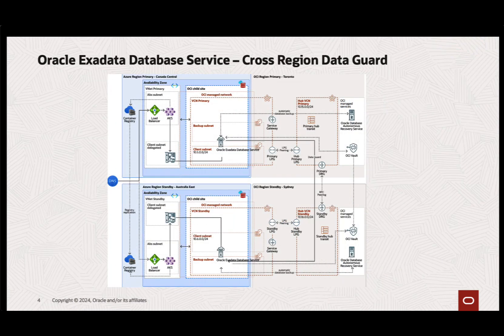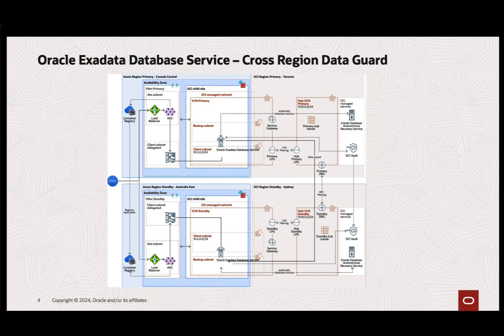As part of the architecture diagram, we have deployed Oracle Exa Database Service in Azure with cross-region data guard. There are two regions - the primary region is Canada-Central Toronto, and the DR region is Australia-East Sydney. We have Oracle Exa Database Service deployed in both regions with Oracle Data Guard enabled for the database running in the VM clusters.